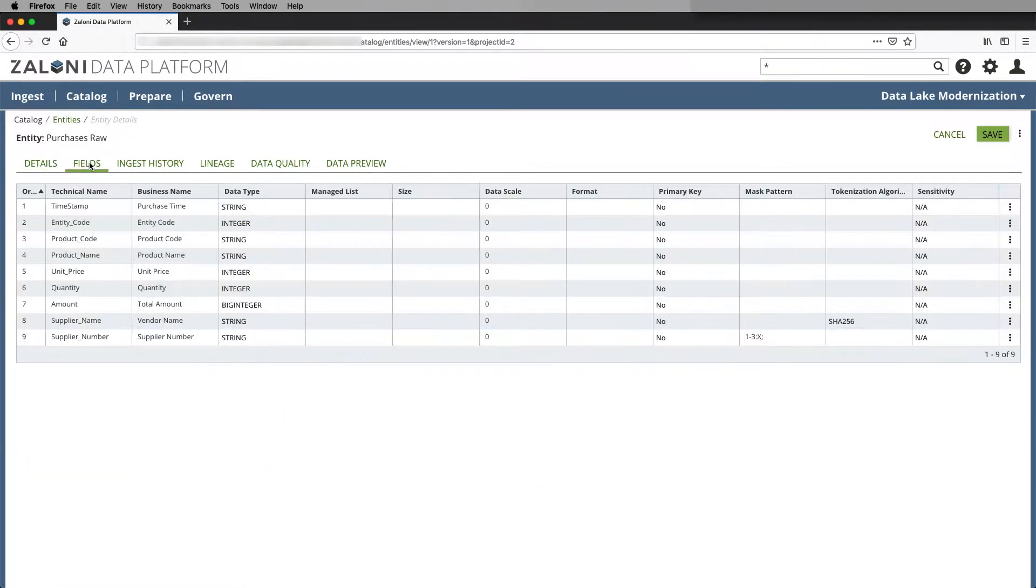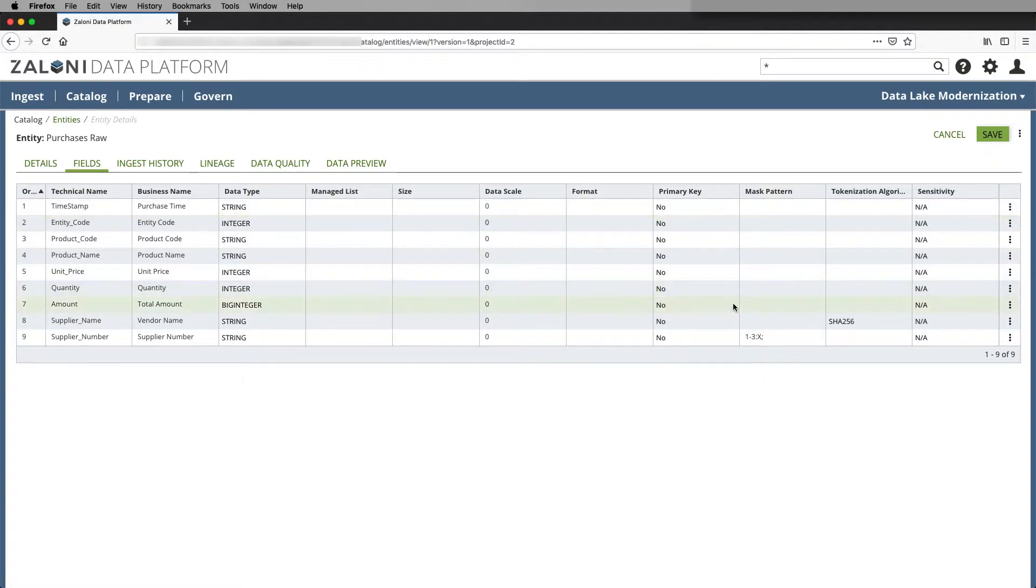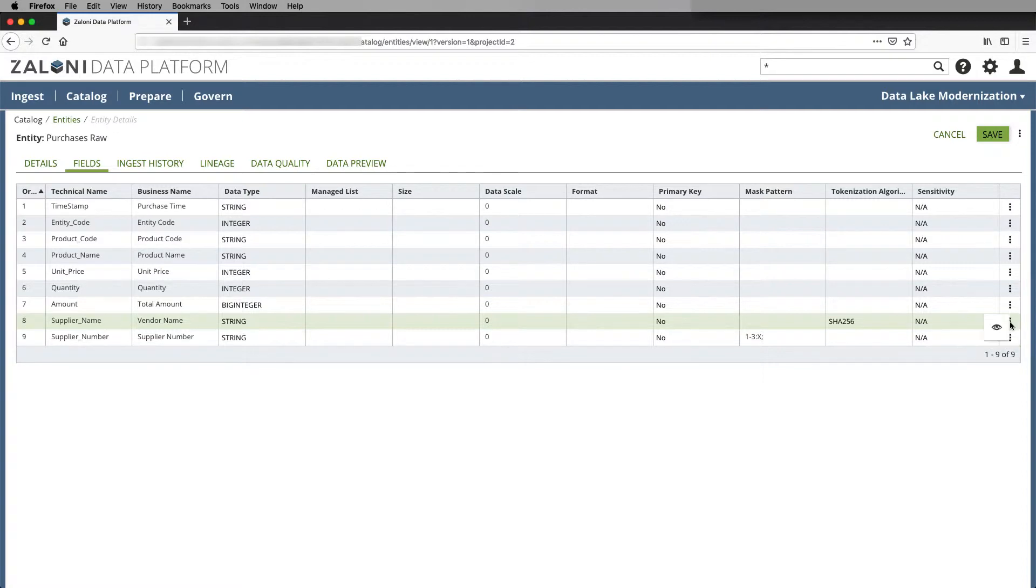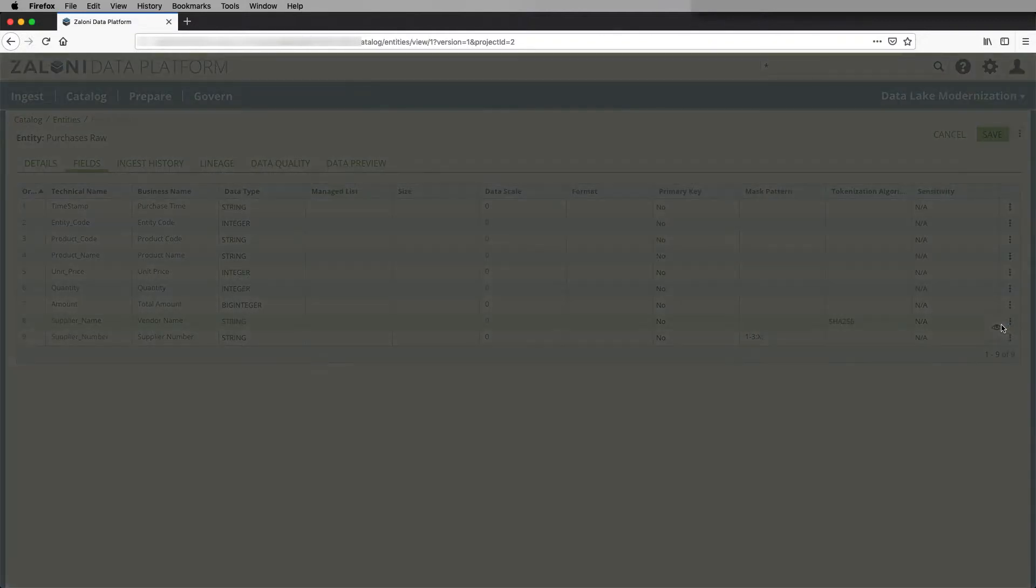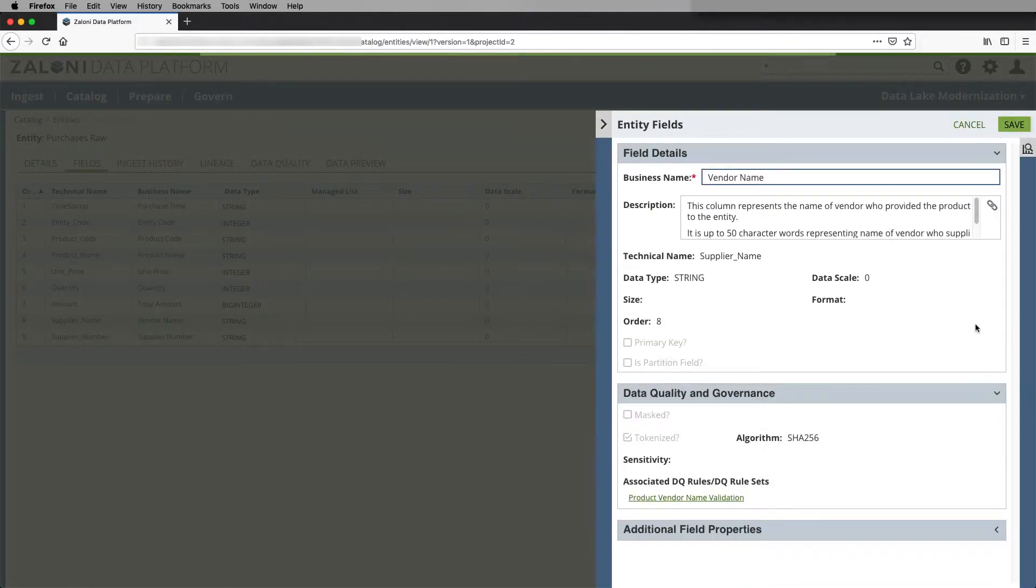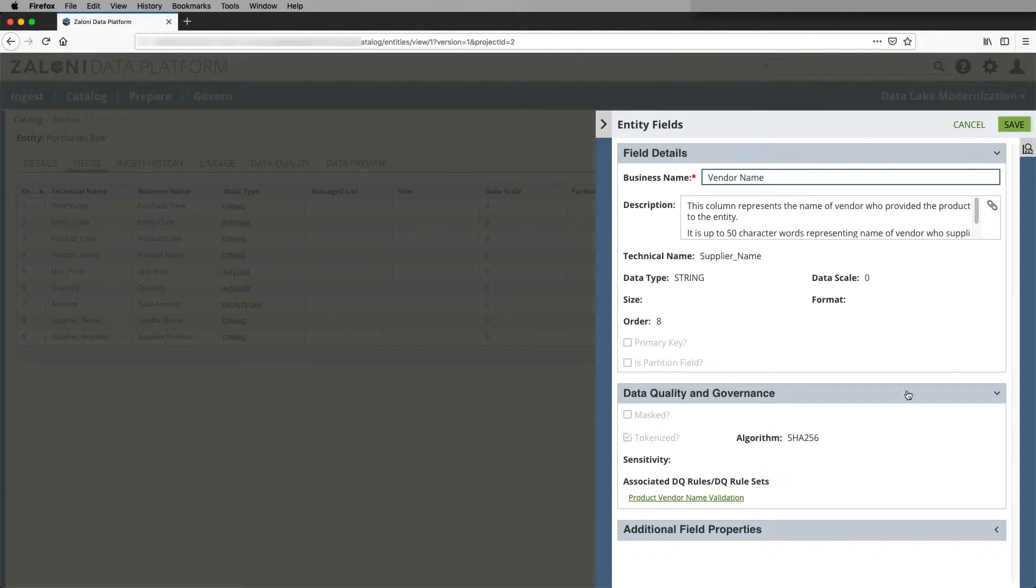Under the entity fields, we can see that we have fields that have masking patterns and tokenization applied to them. And if I click on a view of the field, I can see that it has a specific business name and description. I can see the algorithm of the tokenization that's being applied to it.